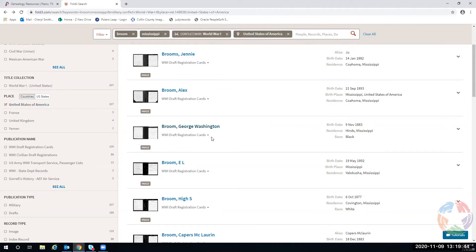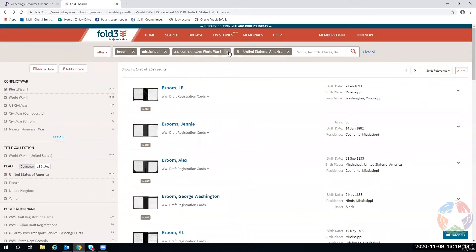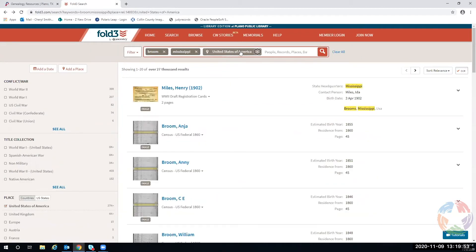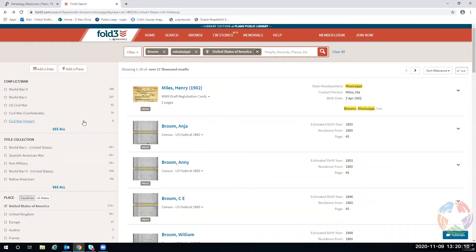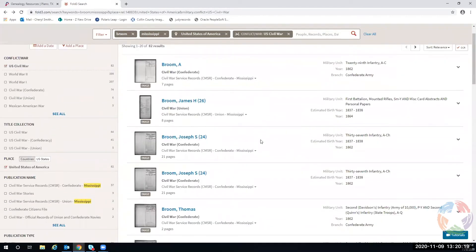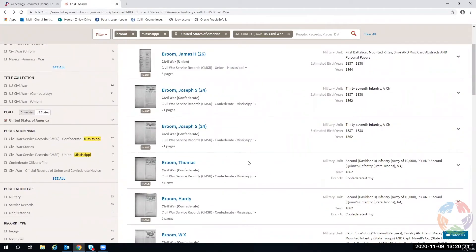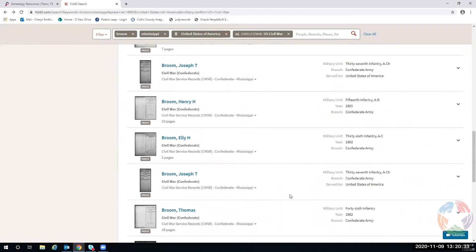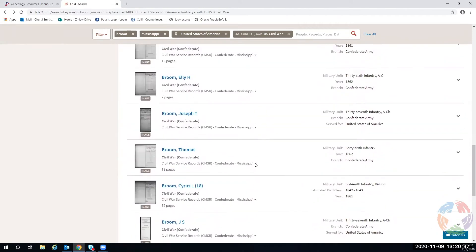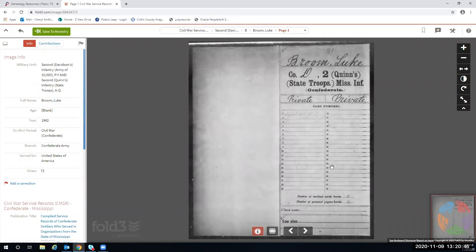Let's go back. I can remove the World War One filter, stay in the United States with Brooms in Mississippi, and now we have 27,000. I don't focus on census because I get that from Ancestry, but I do want to look at Civil War. That gives me 82 hits for Brooms in the Civil War — and there's my Hardy. And there's my Luke.